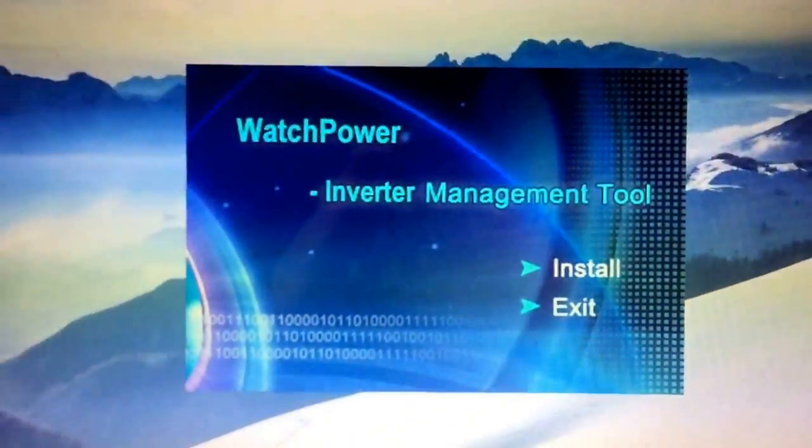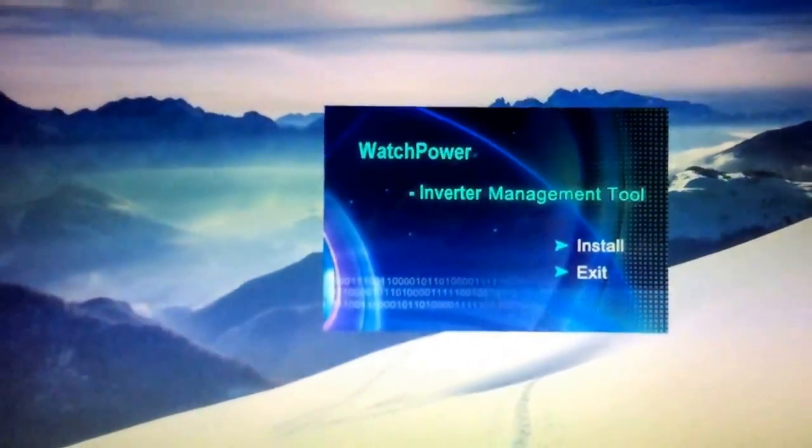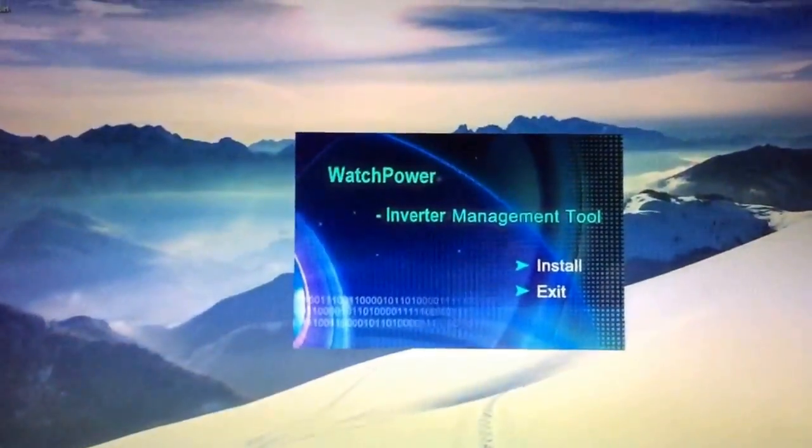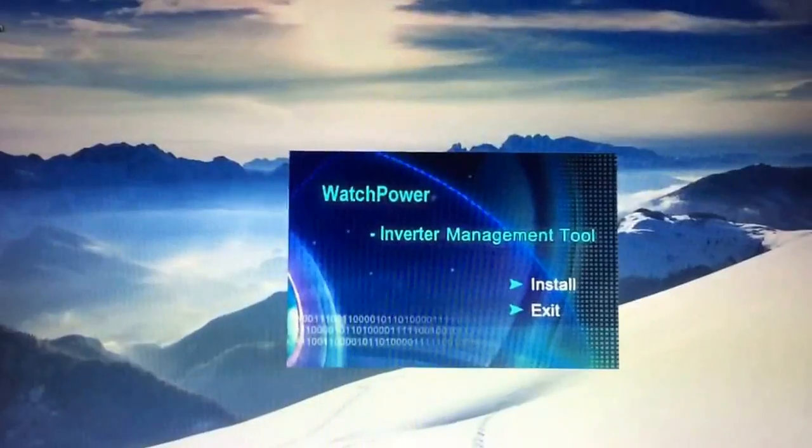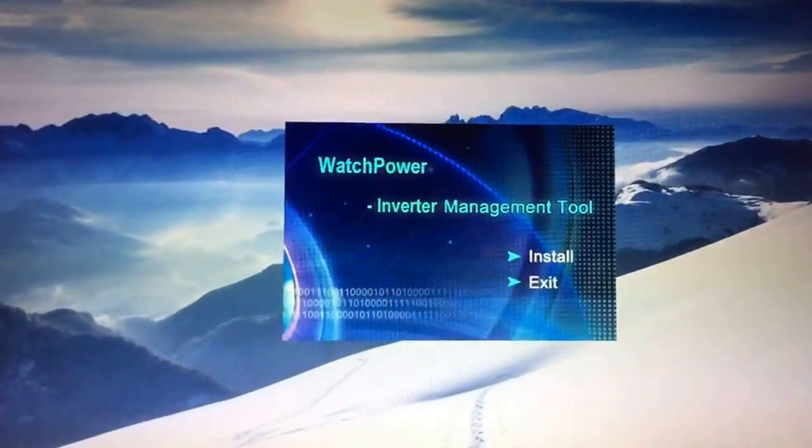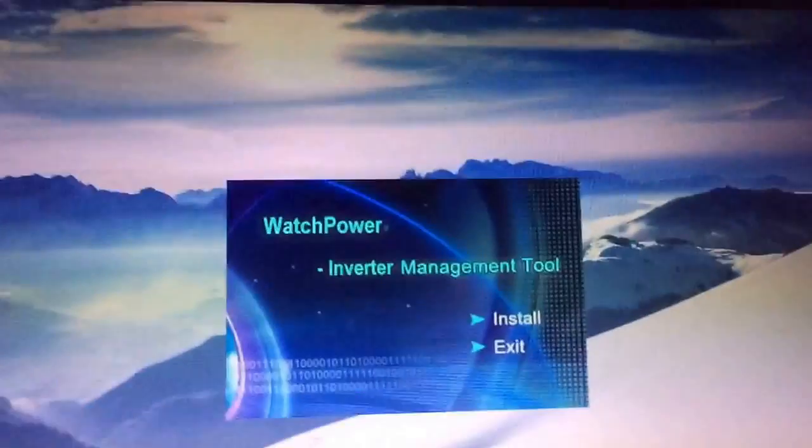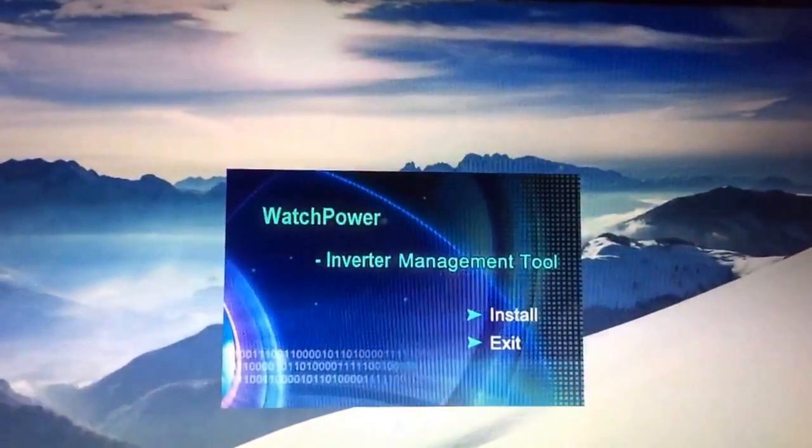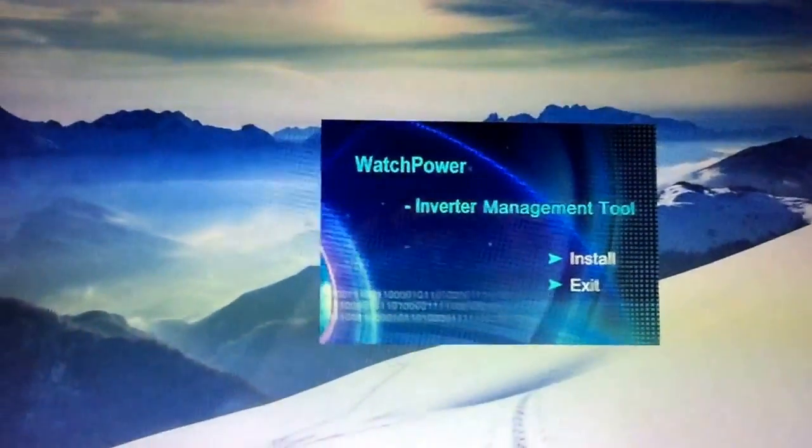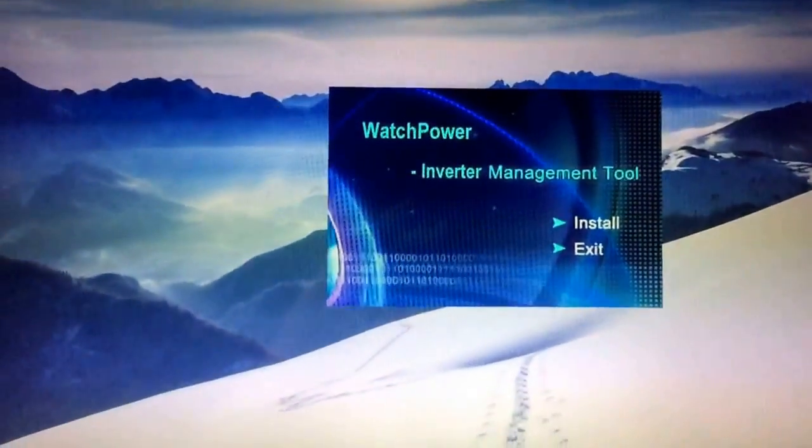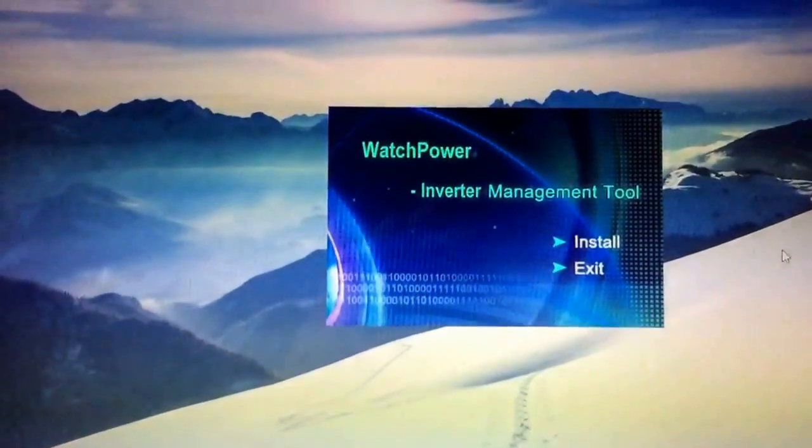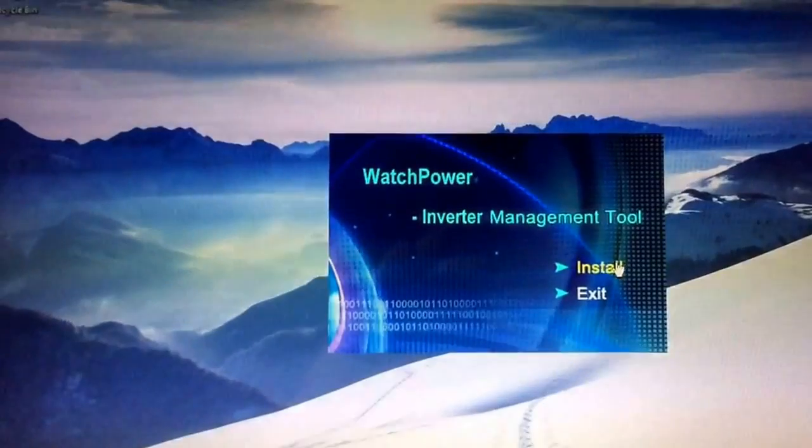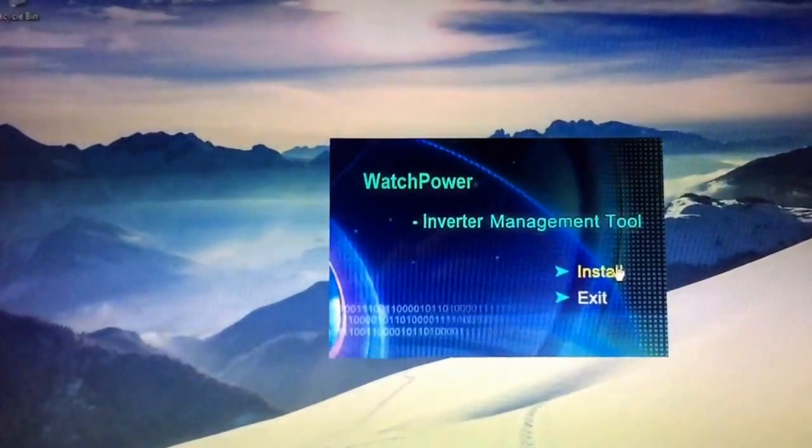Okay, so I'm just going to see if WatchPower, MPP software for controlling the PIP inverters, that software there, will run on Windows 10. So this is a brand new install, 64-bit.